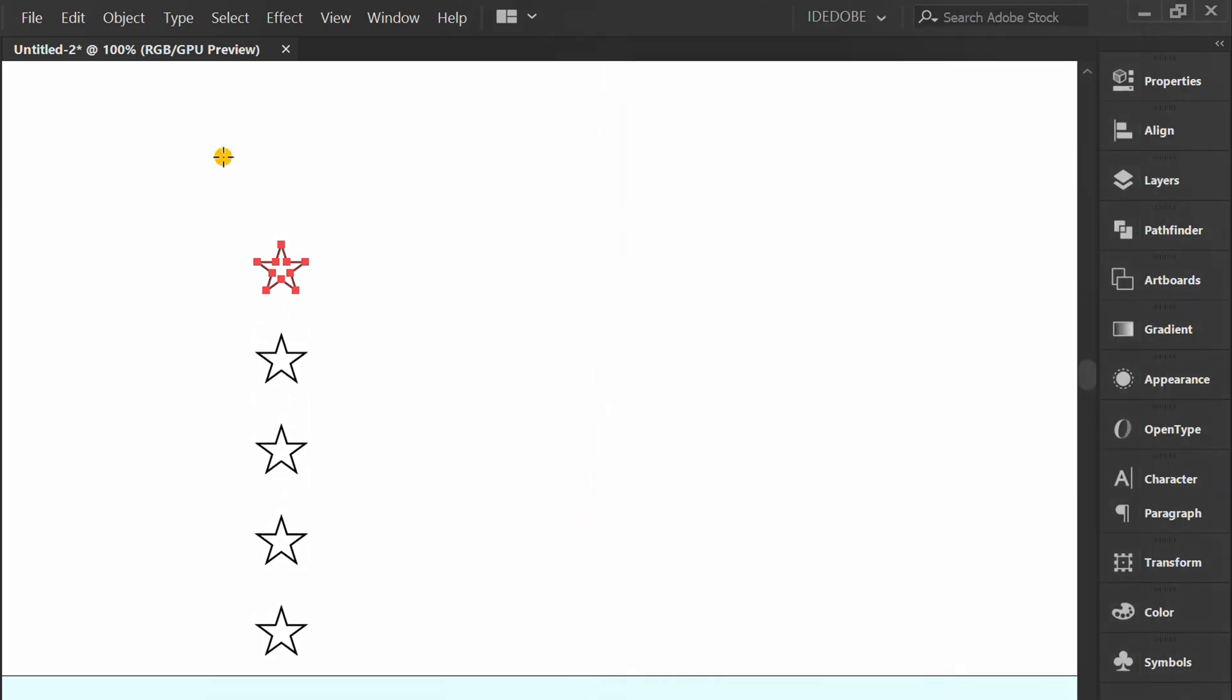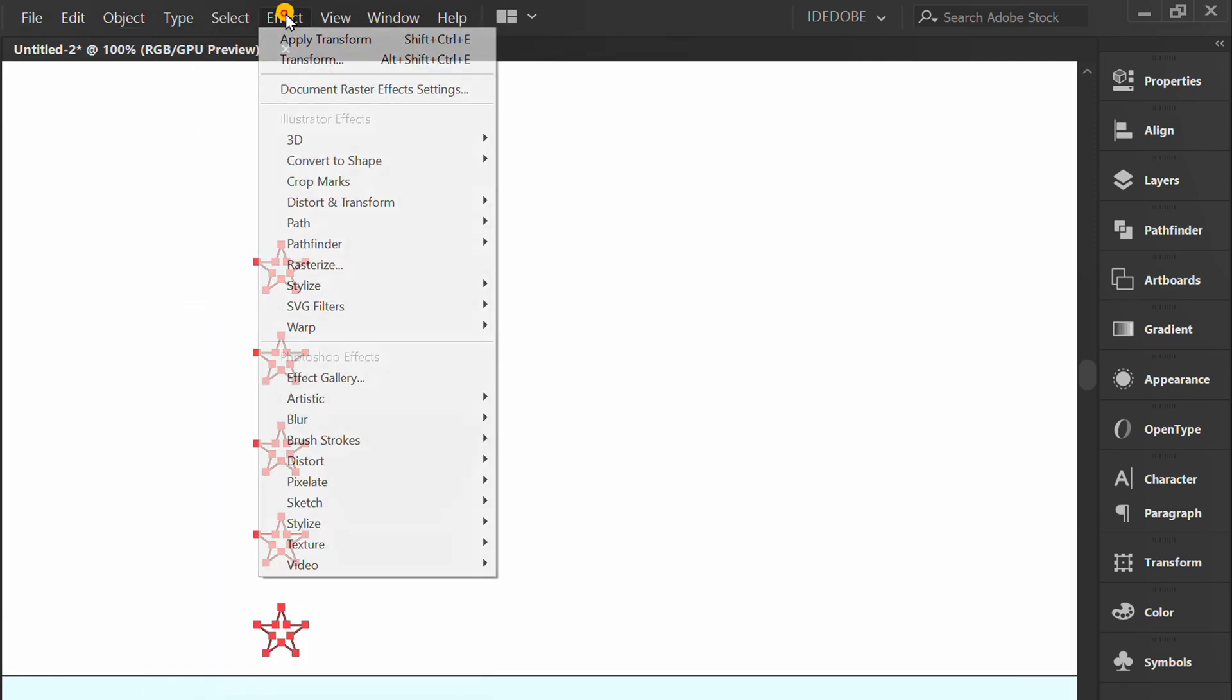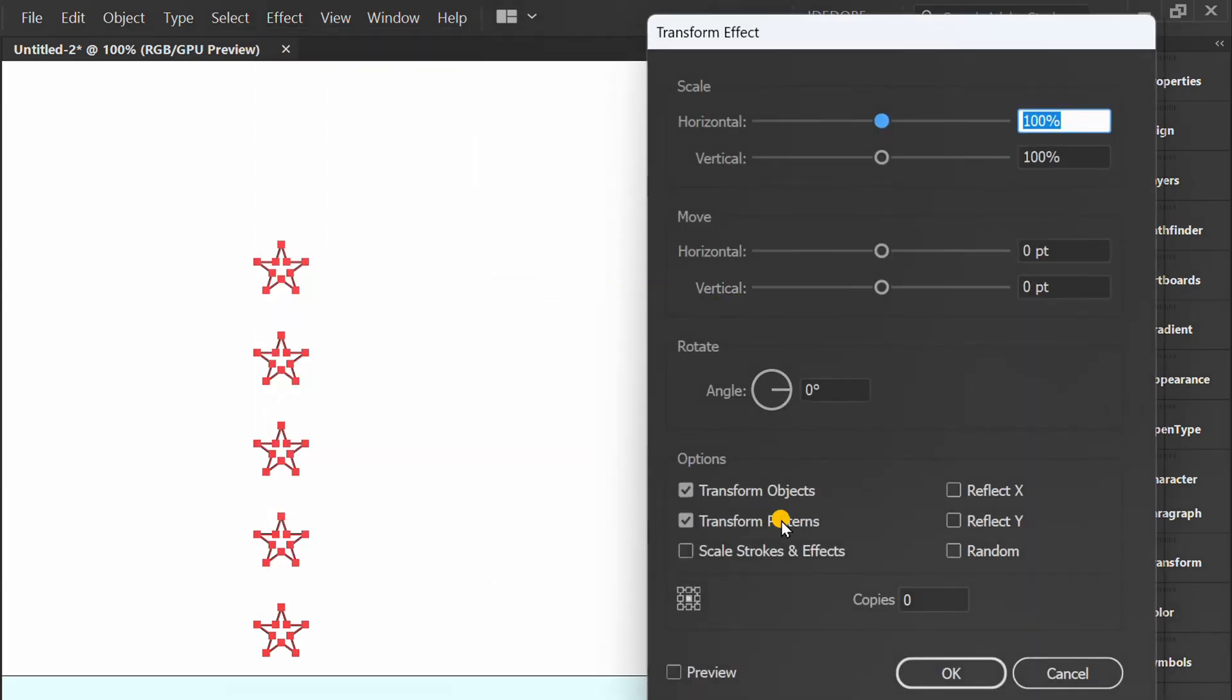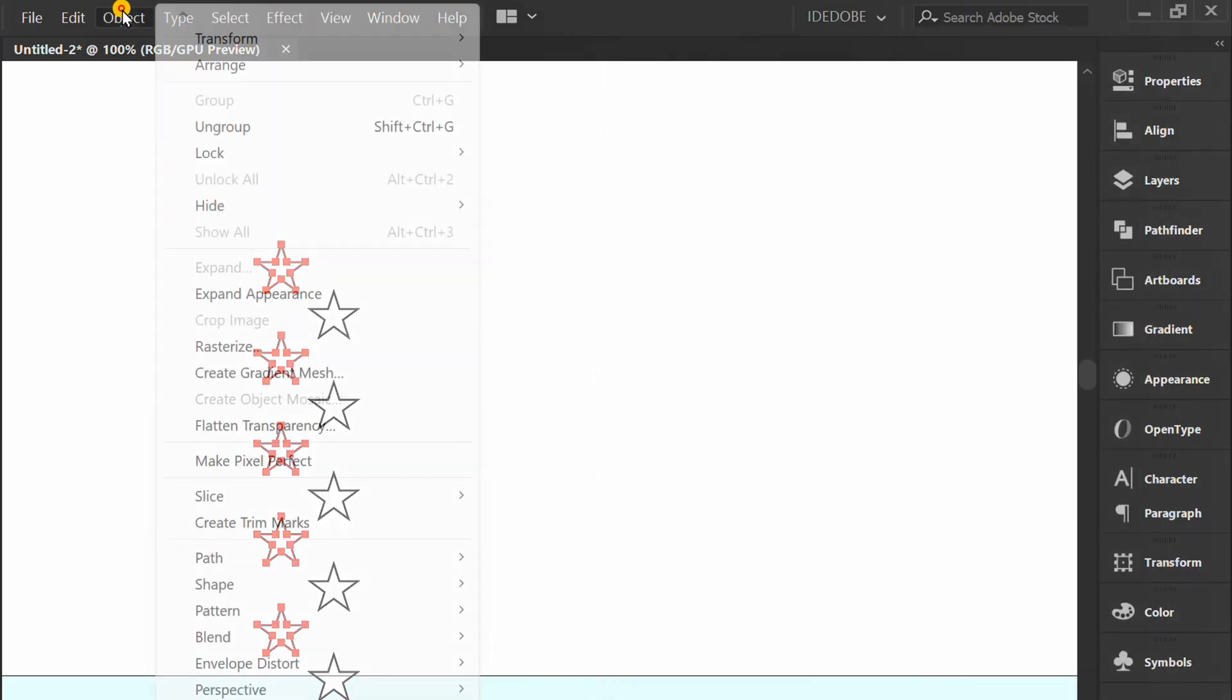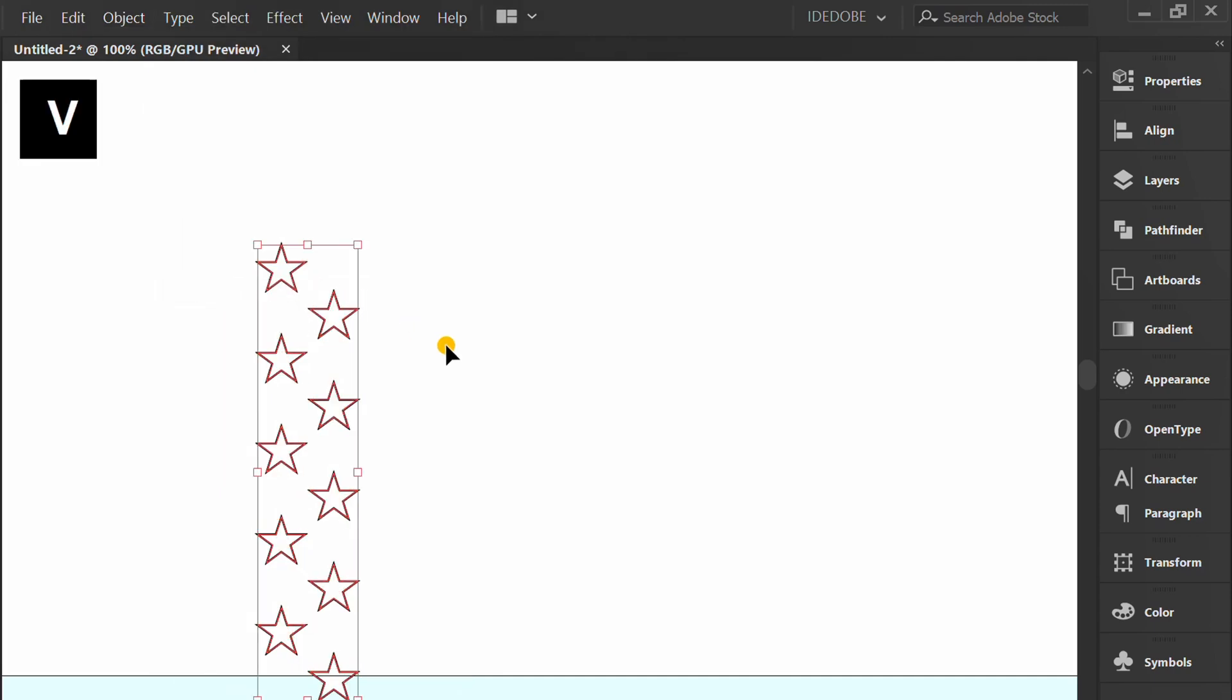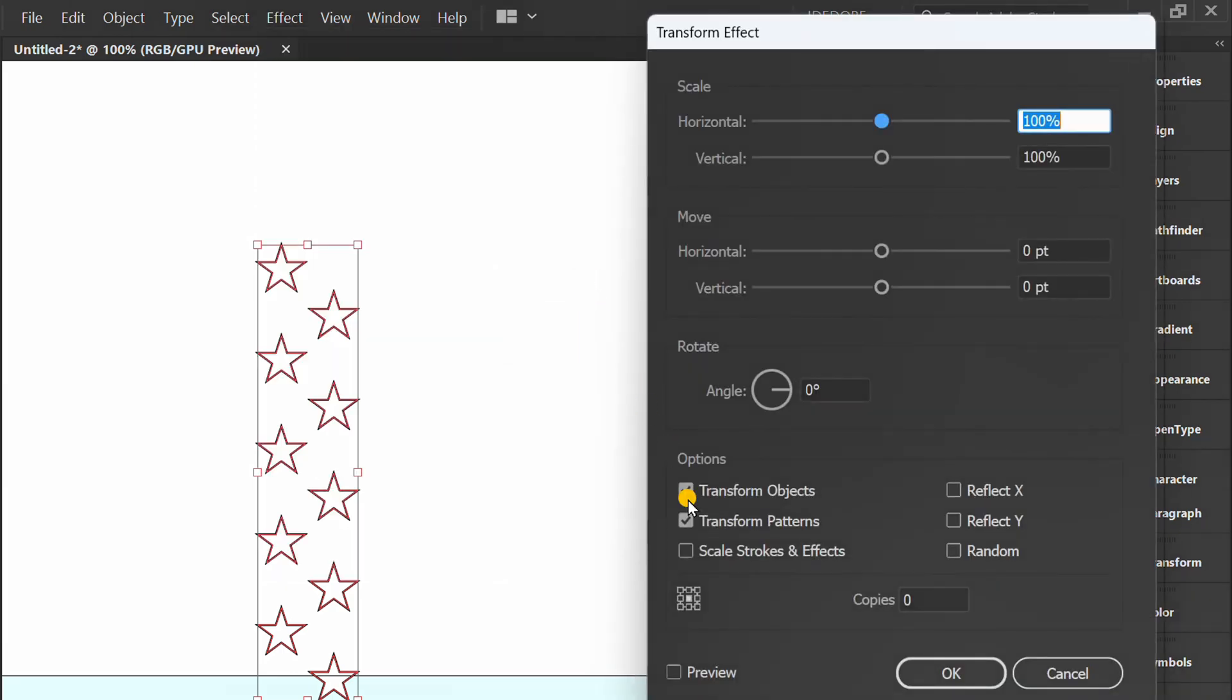Go to Object and expand Appearance. Go back to Transform and set it like this.